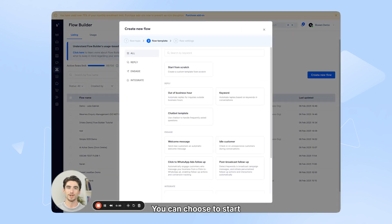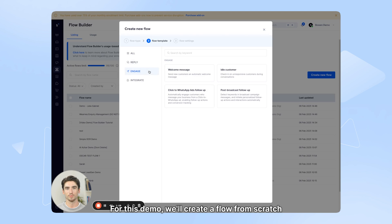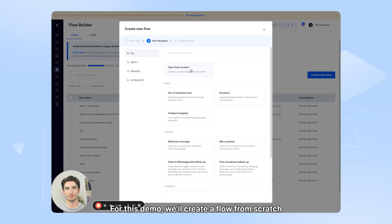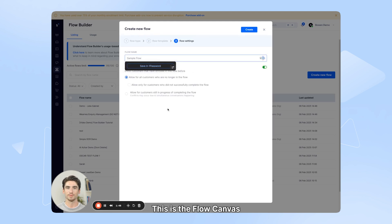You can choose to start from scratch or use one of our templates. For this demo, we'll create a flow from scratch. This is the flow canvas where you'll design your workflow.